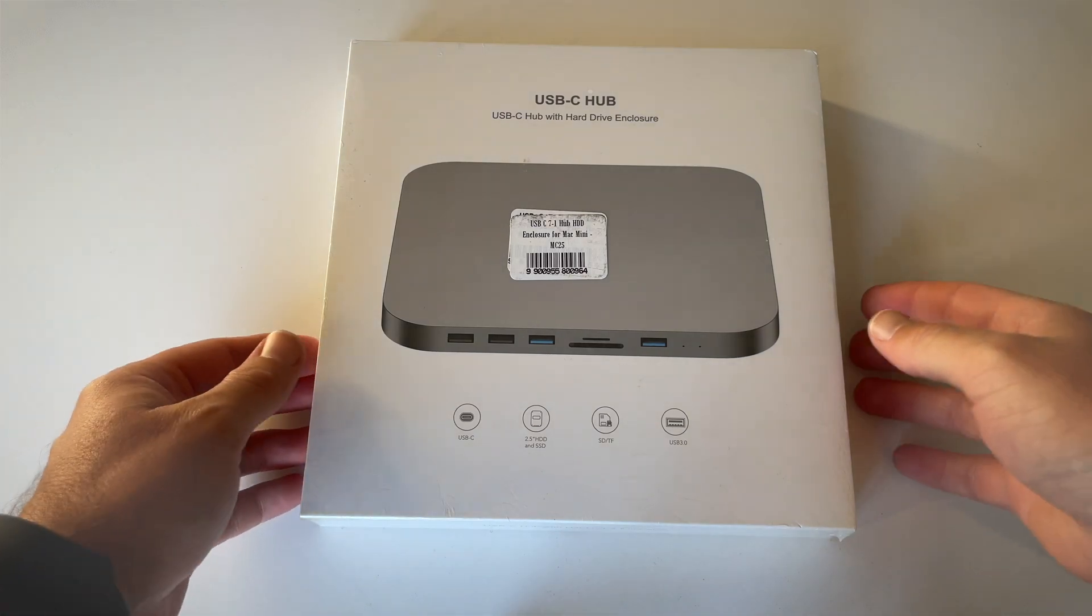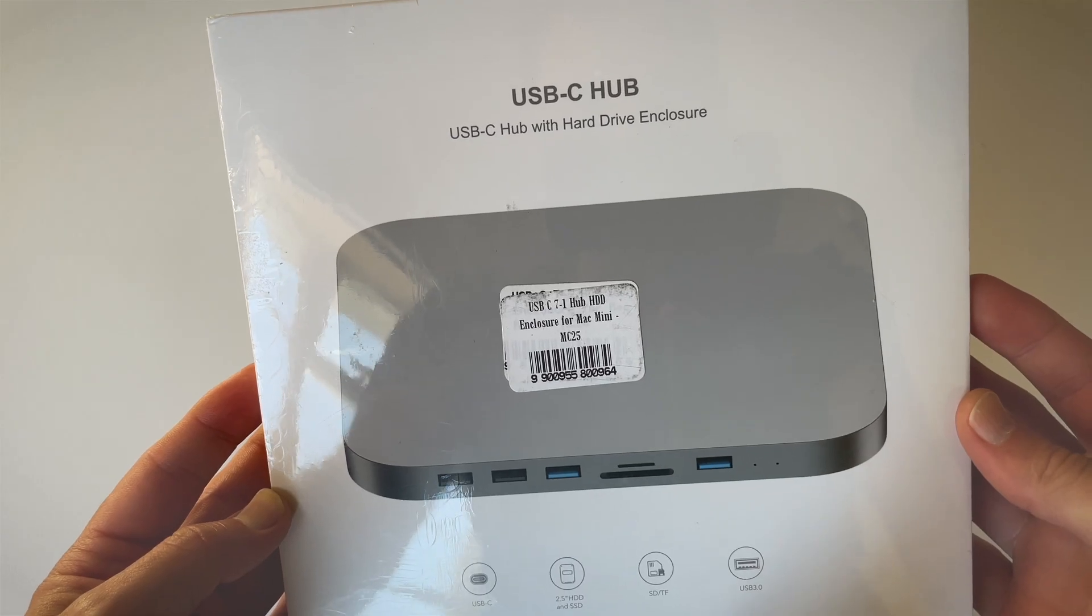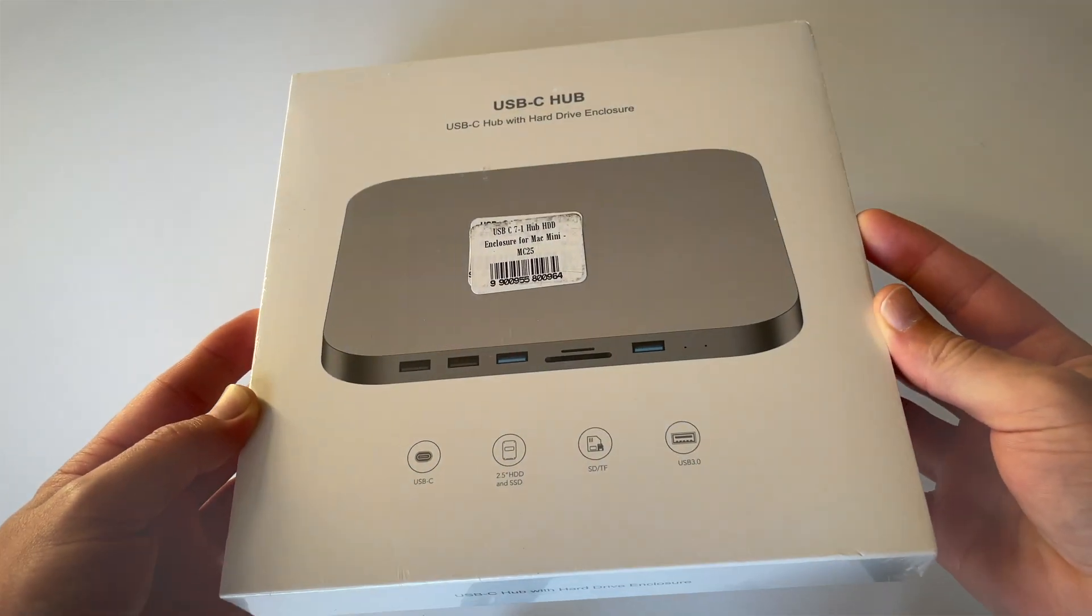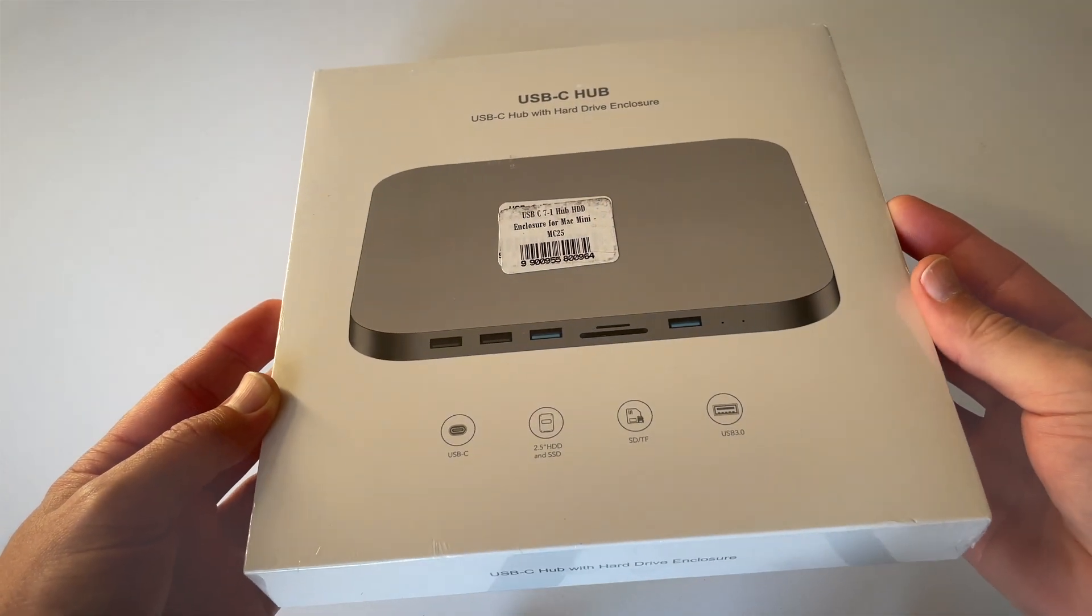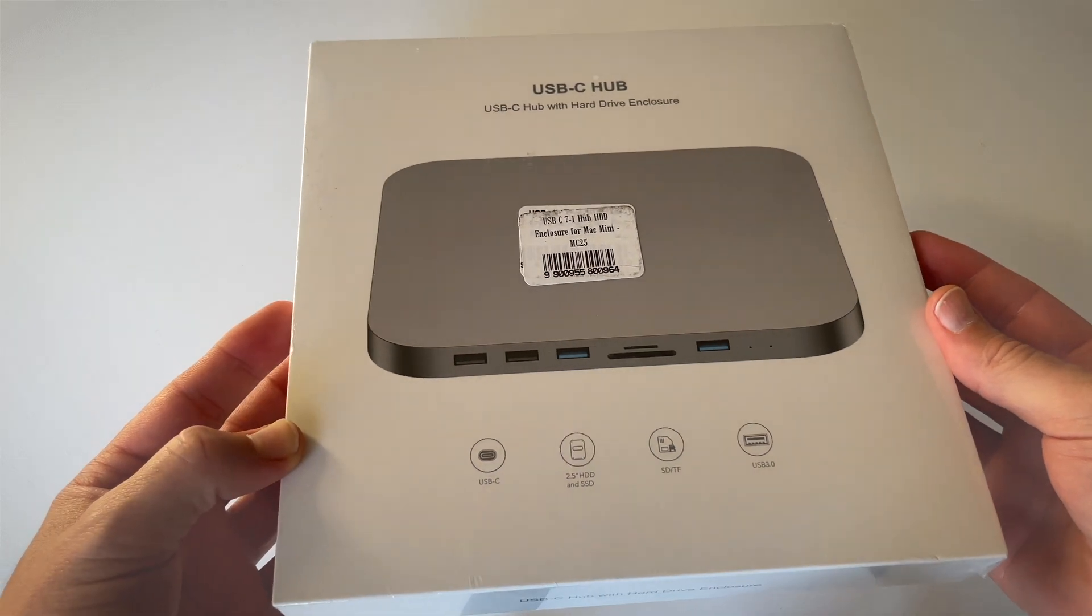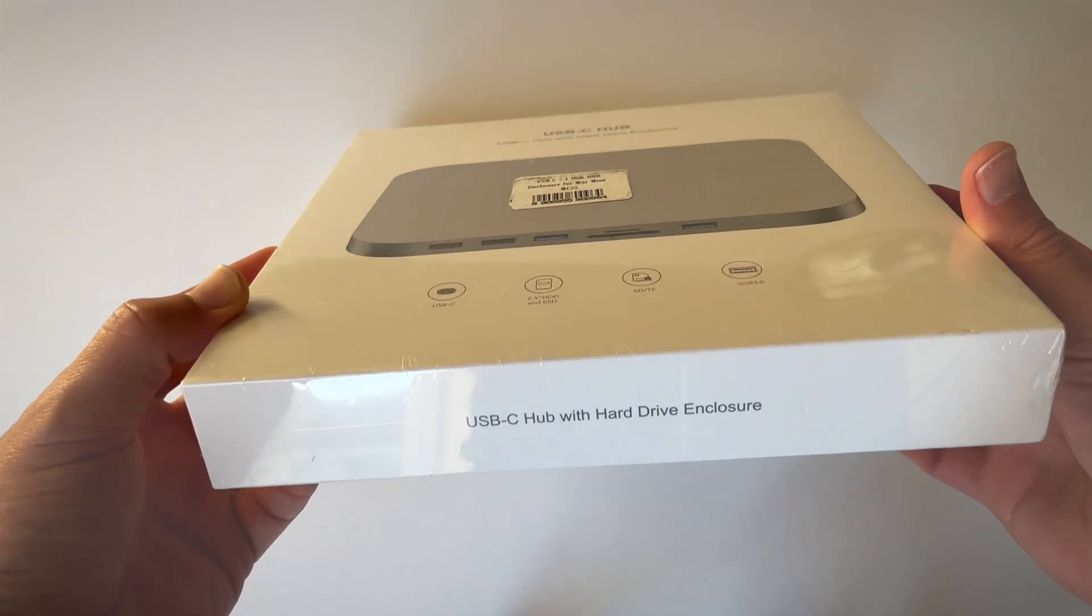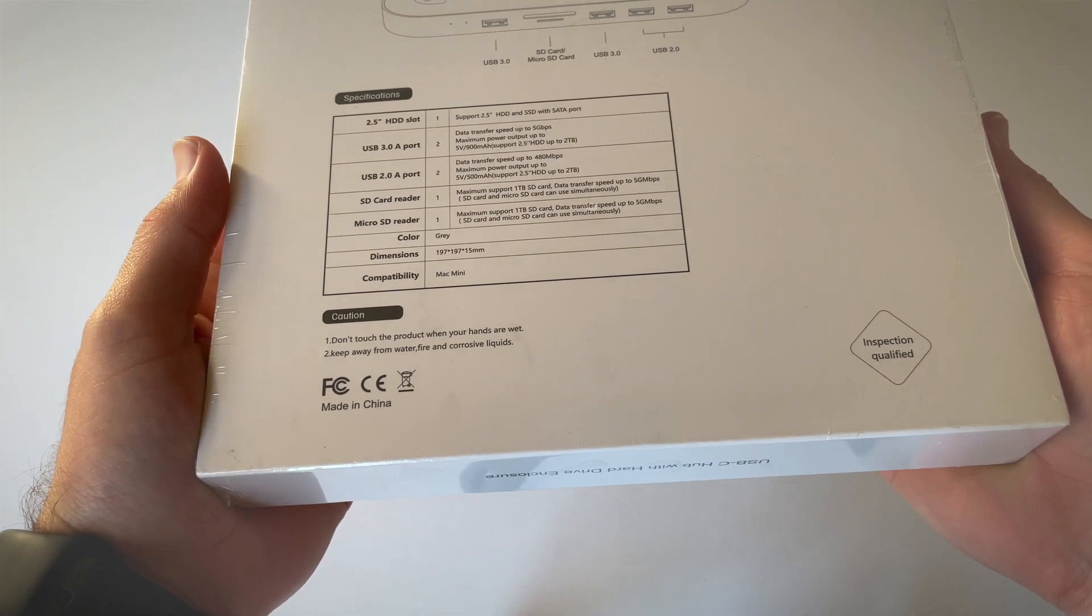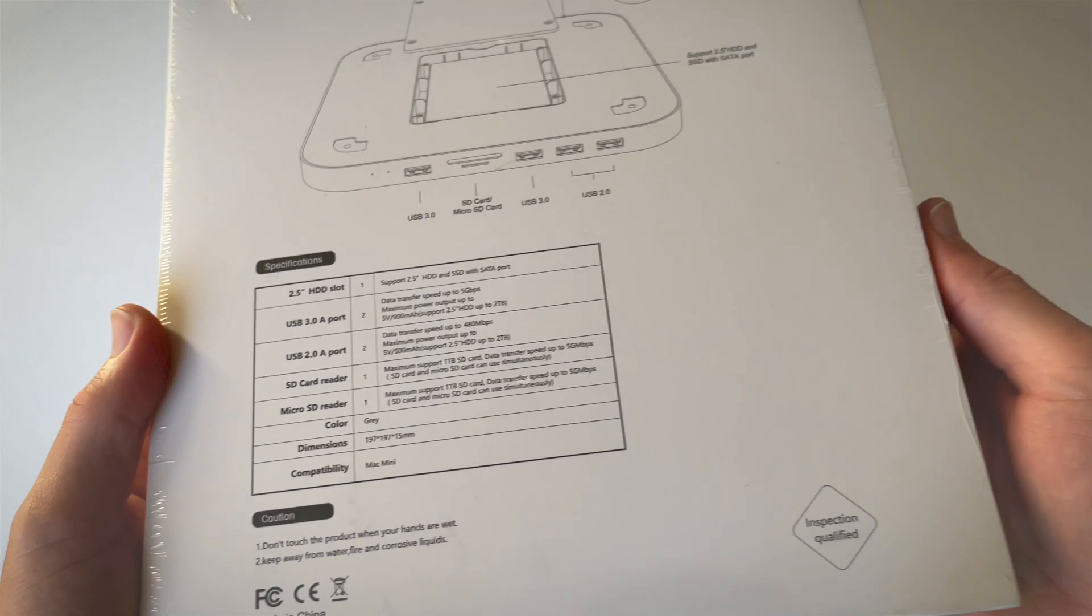This is a quick unboxing video of the USB-C hub with hard drive enclosure. This product does not have a brand. It is certainly not an Apple product, though it might look similar. The box looks similar, but it does not have a brand. It is made in China and is a no-name brand product.